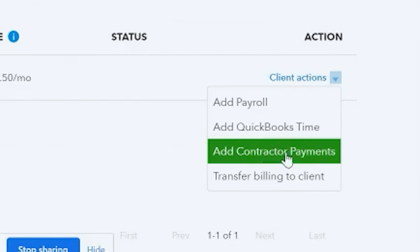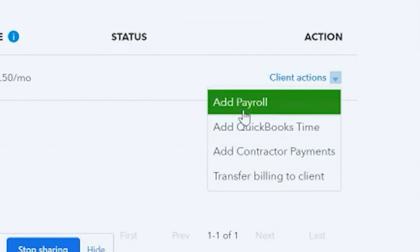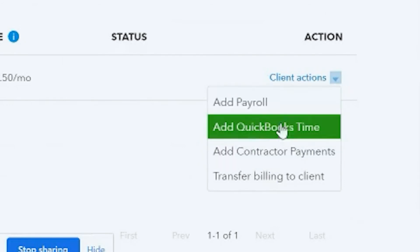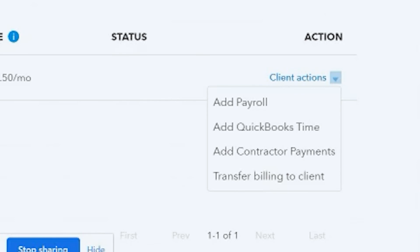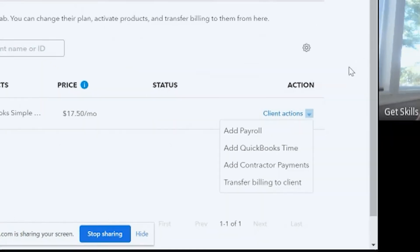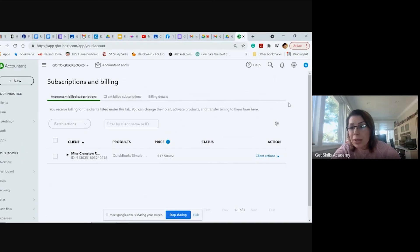Add contractor payments, add payroll, add QuickBooks Time, and so on. So those are the things that we can do under billing and subscriptions.